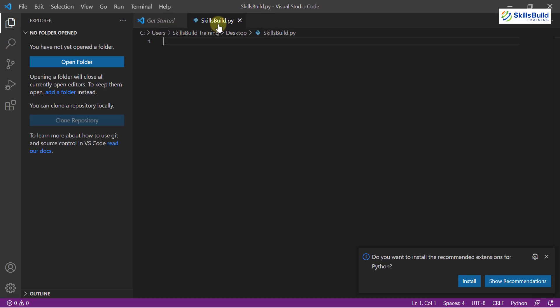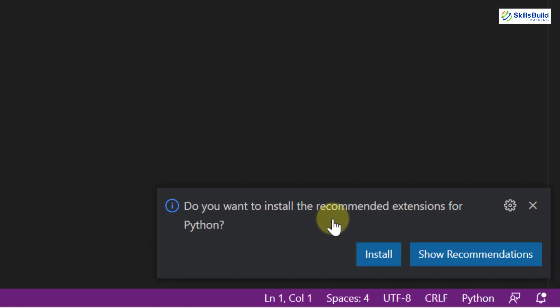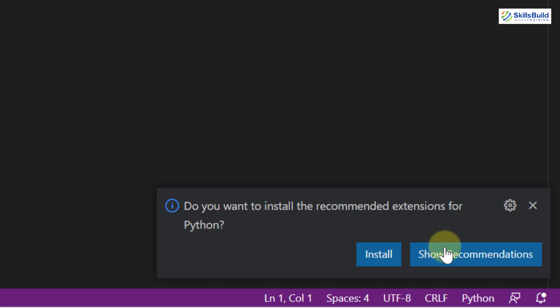So as soon as we have created a file with Python extension, here we have a recommendation from Visual Studio Code itself. It says do you want to install the recommended extension for Python because it has detected that some Python file has been created. Either you can install it directly from here or you can click on show recommendations. But I will show you another way.